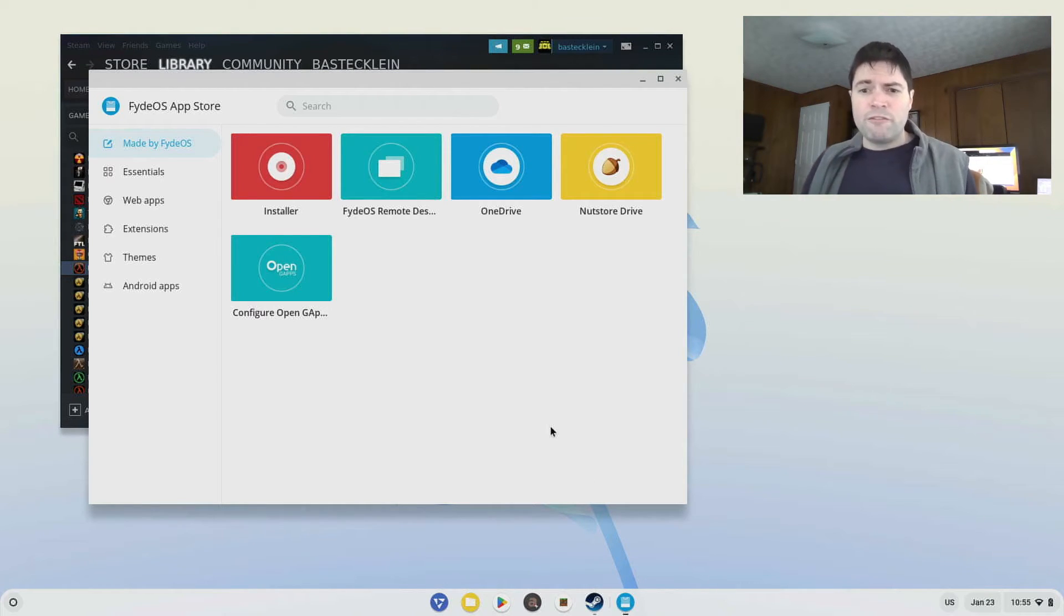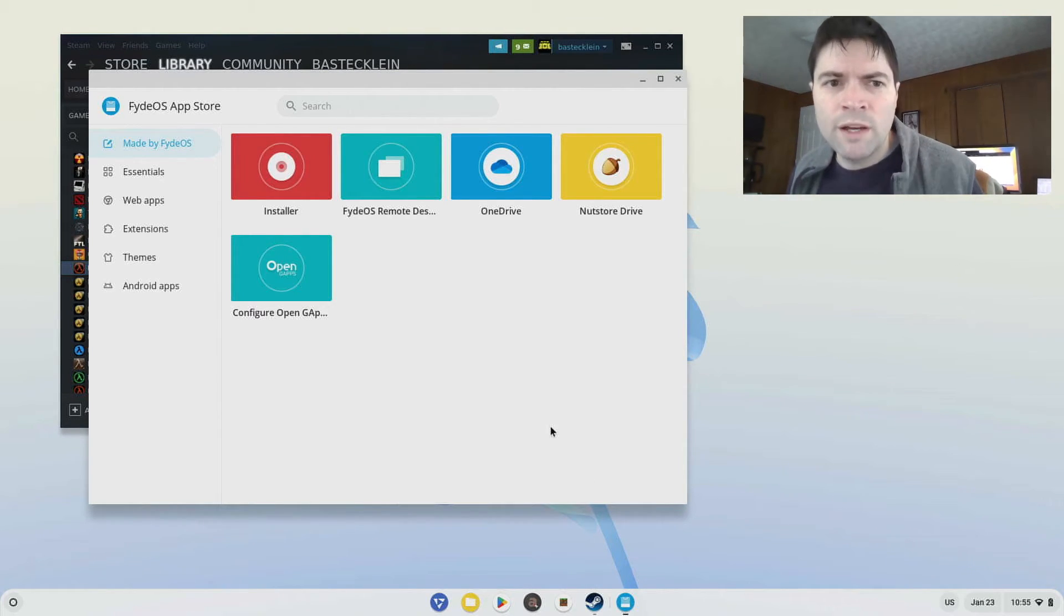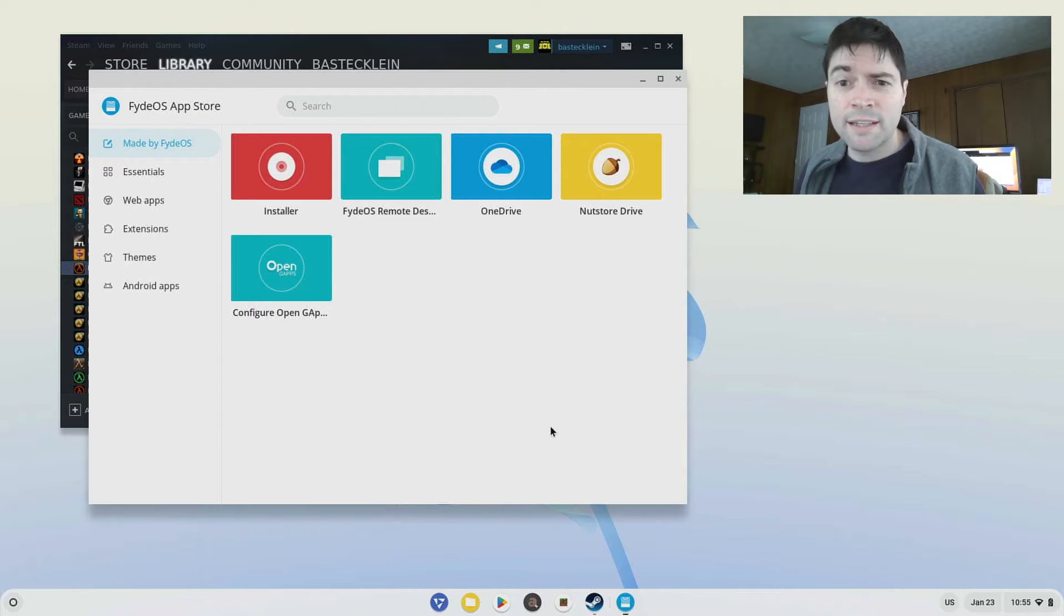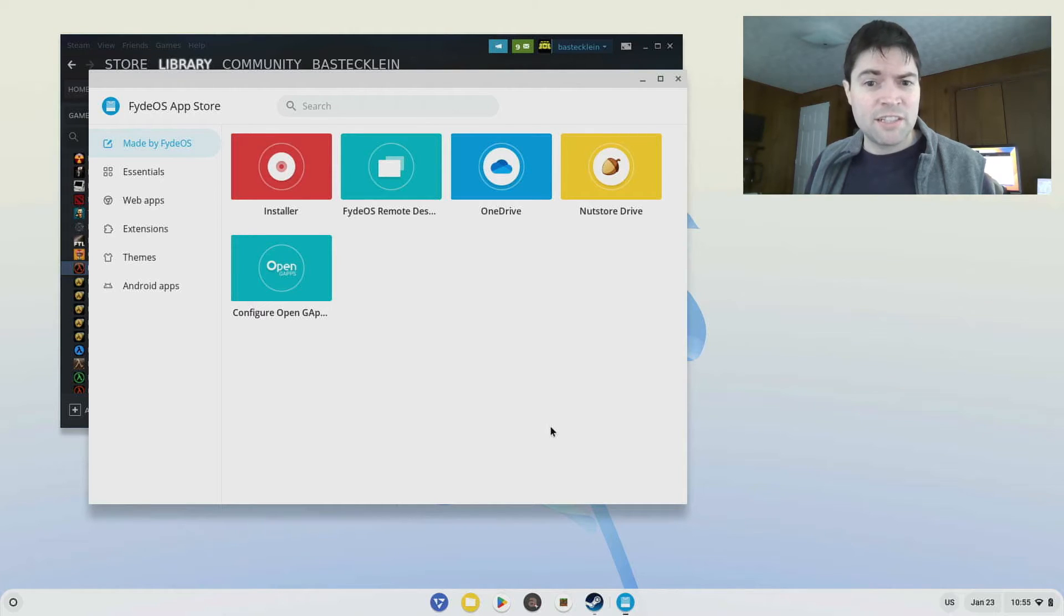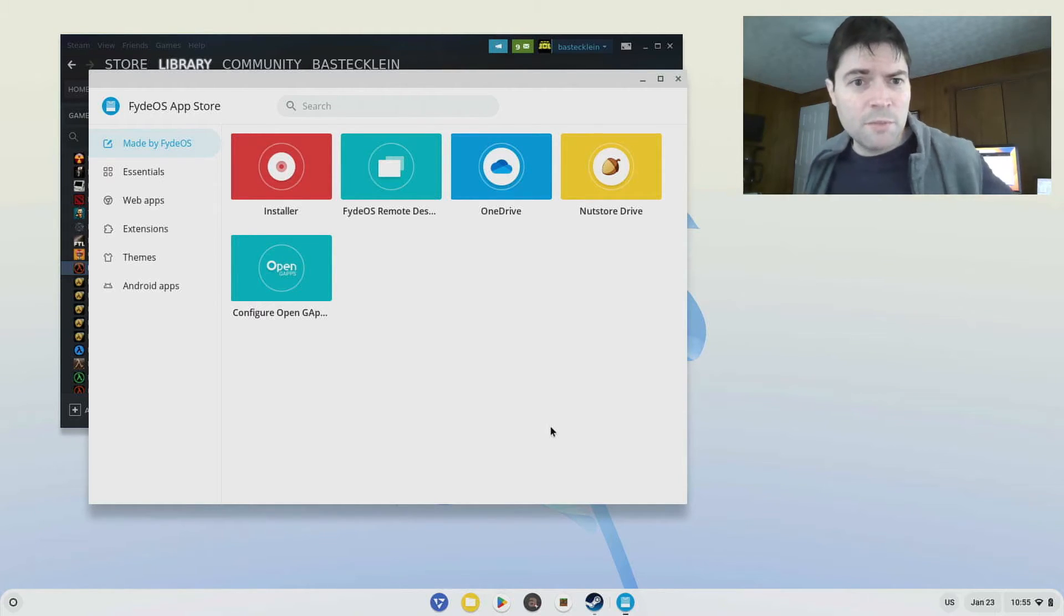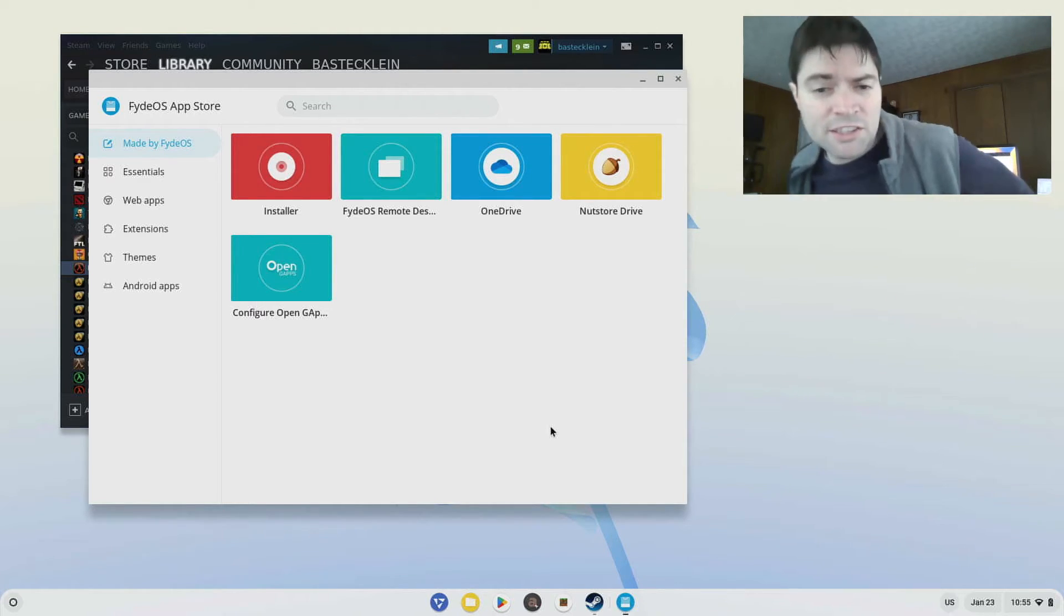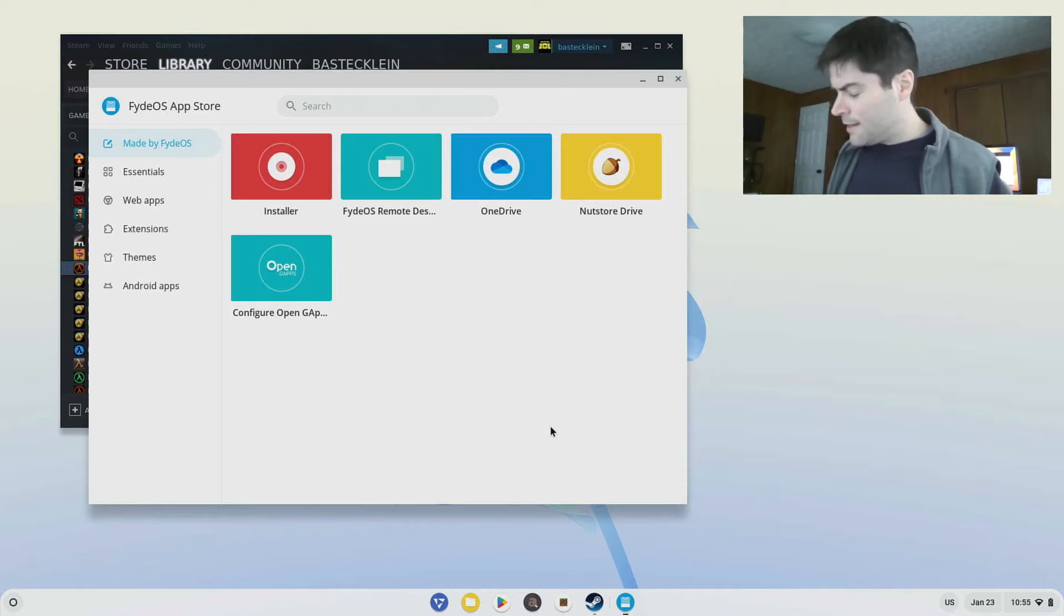Alright. So here we have FyteOS. And every time I use FyteOS, it gets a little better. This version is the nicest looking edition I've seen. It actually has a more pleasant theme and color scheme than FyteOS traditionally has had.